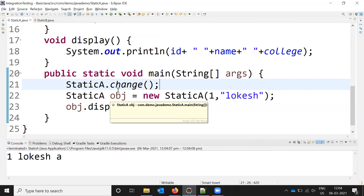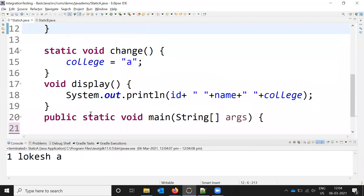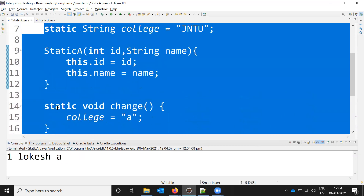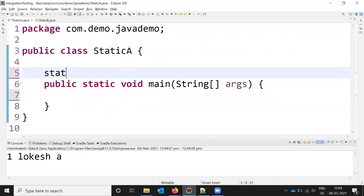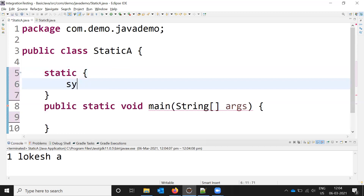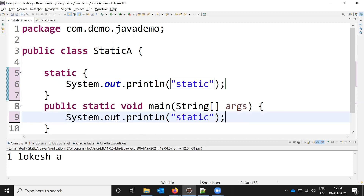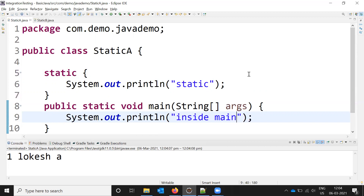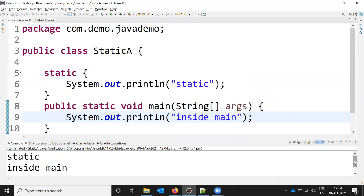The last concept is the static block. I create a class with a static block that prints 'static', and inside the main method I print 'inside main'. When I run it, it prints both values — 'static' first, then 'inside main'. This is how we can create and use a static block in Java.